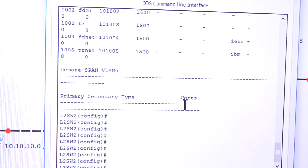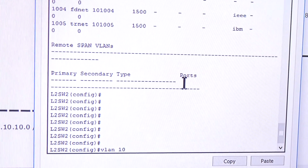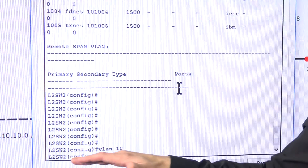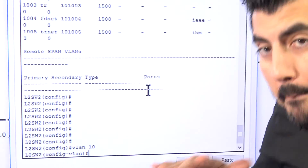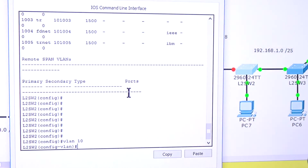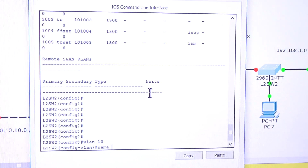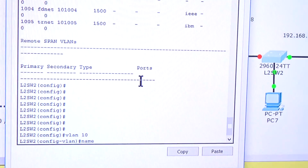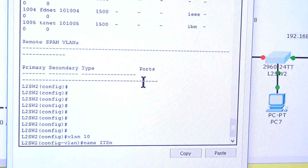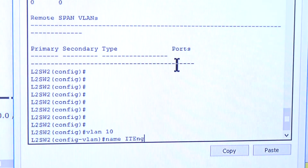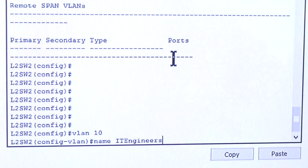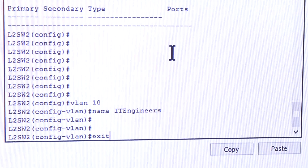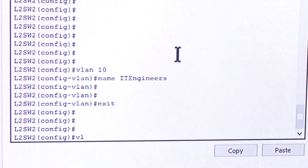So now let's create some VLANs. Type 'vlan 10' — that's all you have to do — and press Enter. You'll see it changed from global configuration mode to VLAN configuration mode. At that point I'll put a name: 'name IT_Engineers'. Now I'll type 'exit' and create VLAN 20.